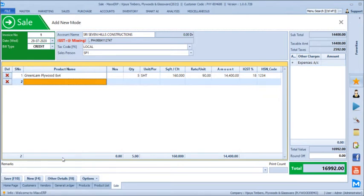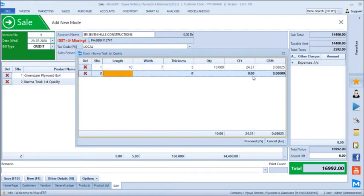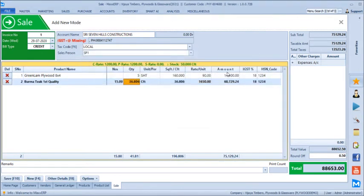Next we take a timber product, Barmati. Selecting a timber product prompts for length, width, and thickness. For example, length 10, width 7, thickness 5, 10 pieces. The system shows both cubic feet and cubic meters on screen. We can add multiple timber entries under a single product — for example, another entry of 15 by 6 by 4, 5 pieces — giving total 15 pieces with total cubic feet calculated.